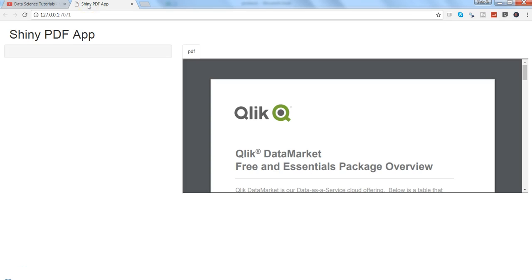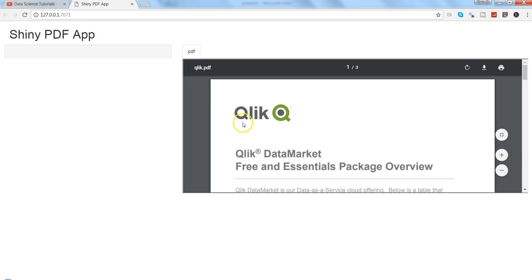Hi there, welcome to the data science tutorial. In this video I'm going to talk about how you can integrate a Shiny PDF or PDF app into a Shiny application. Basically, the idea is